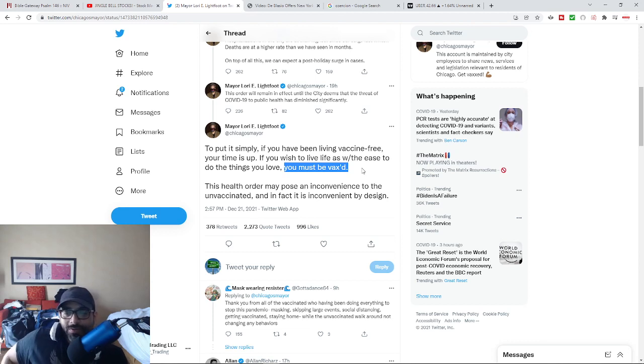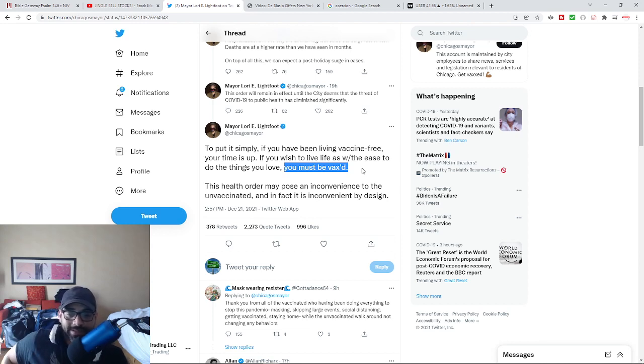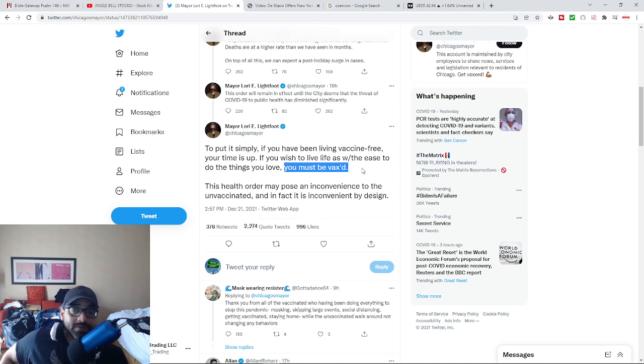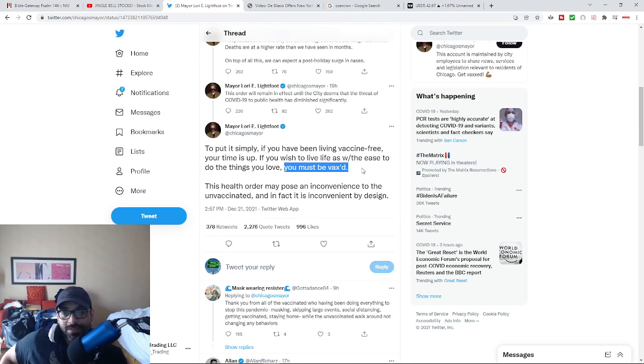She goes on to say this order may pose an inconvenience to those who haven't taken it. And in fact, it is inconvenient by design. And so this is what they do. They create these laws and mandates and edicts.